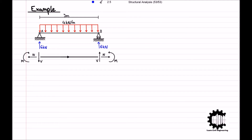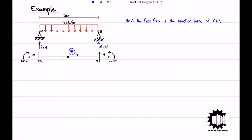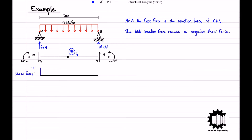At this point, we will insert our diagram for the positive conventions for internal forces, which we will call our starred diagram for reference throughout the question. Starting at point A, the first force is the vertical reaction force of 6 kN acting upwards. Referencing our starred diagram, at the left end of the bar positive shear forces act downwards, so the reaction force of 6 kN causes a shear force of negative 6 kN.